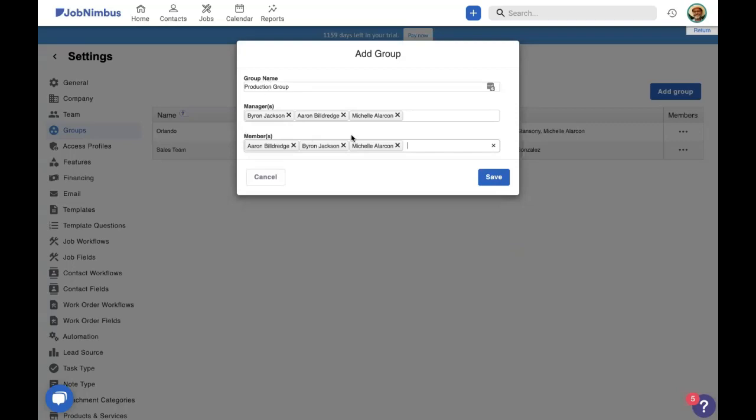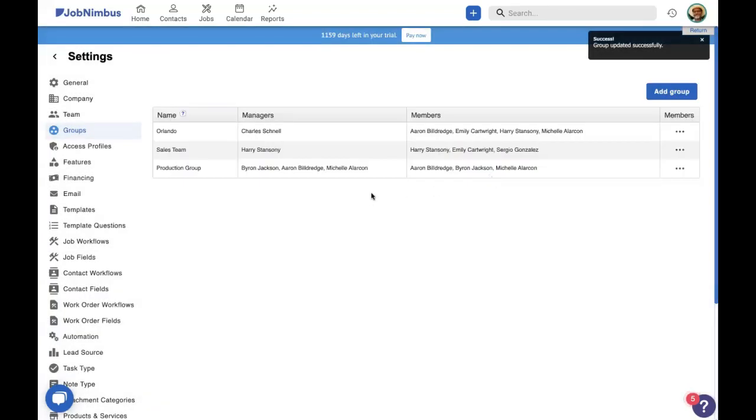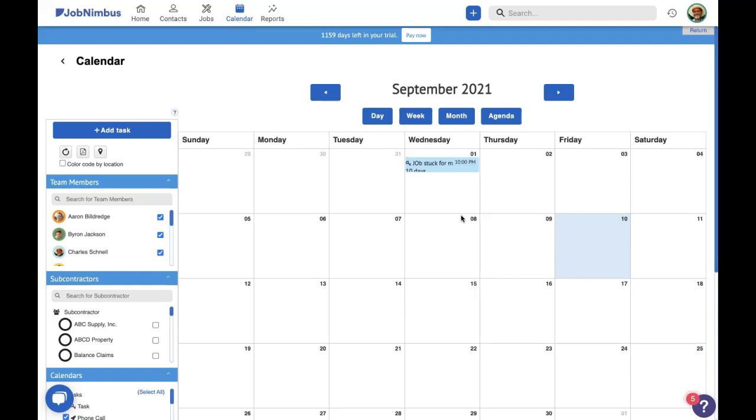This way, even though these managers might have limited access, all of them are able to see all of each other's contacts, jobs, and tasks. Now, these are really powerful in a few different places. Of course, one place is on our calendar. For example, Harry would be able to see all the tasks assigned to his group on the calendar. And in our production group, everyone would be able to see each other's tasks on the calendar. That way, we can plan more effectively for how we're doing our production and Harry can plan how his sales guys are doing and make sure they've got a good workload.